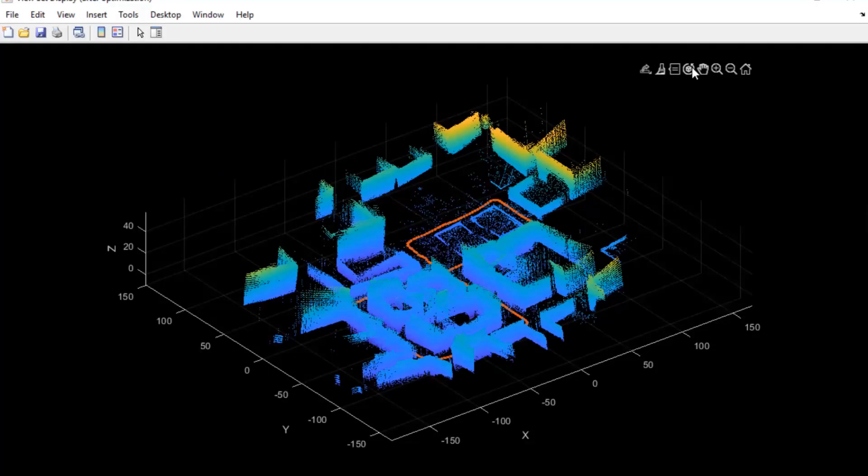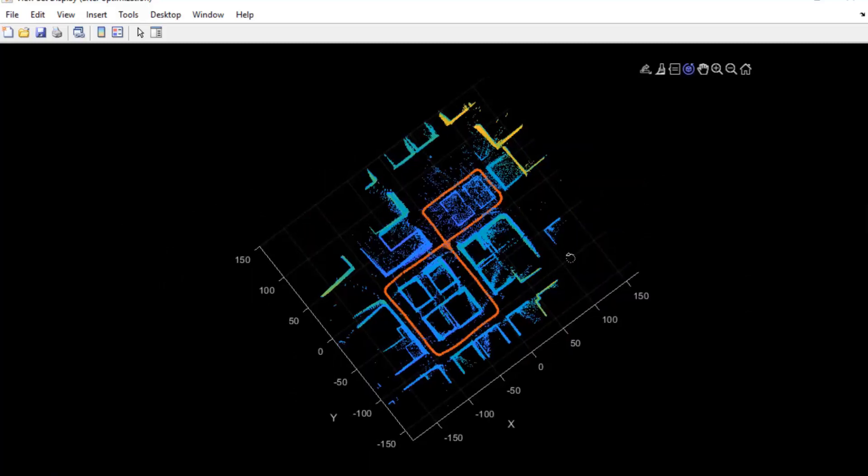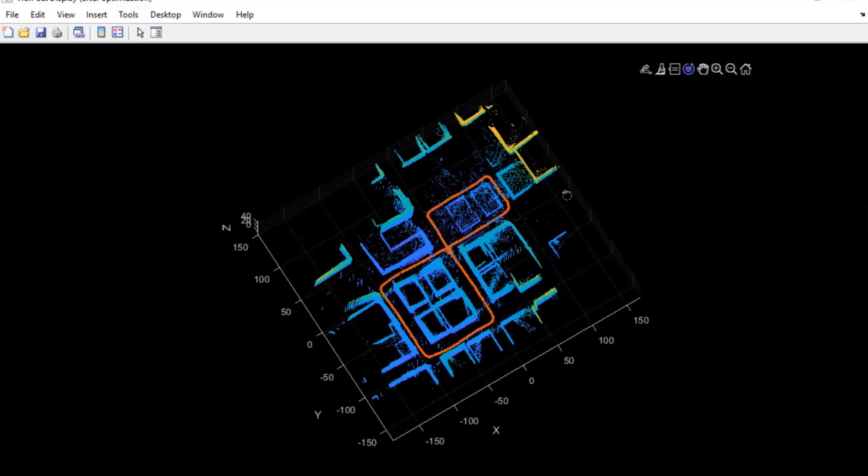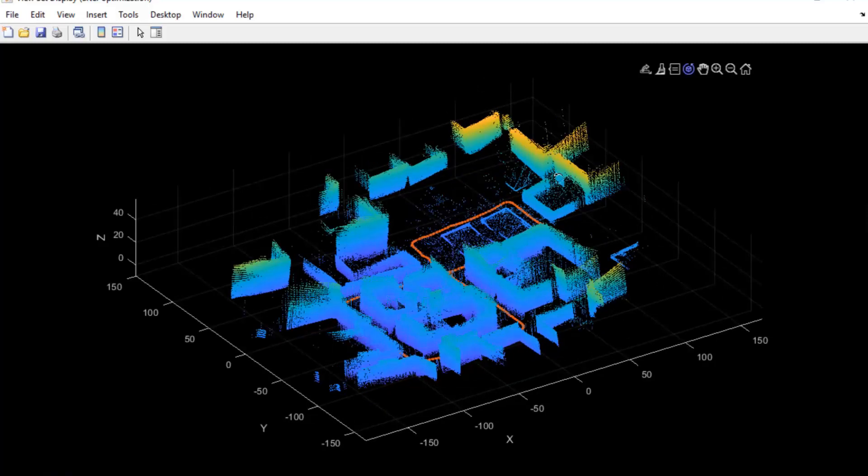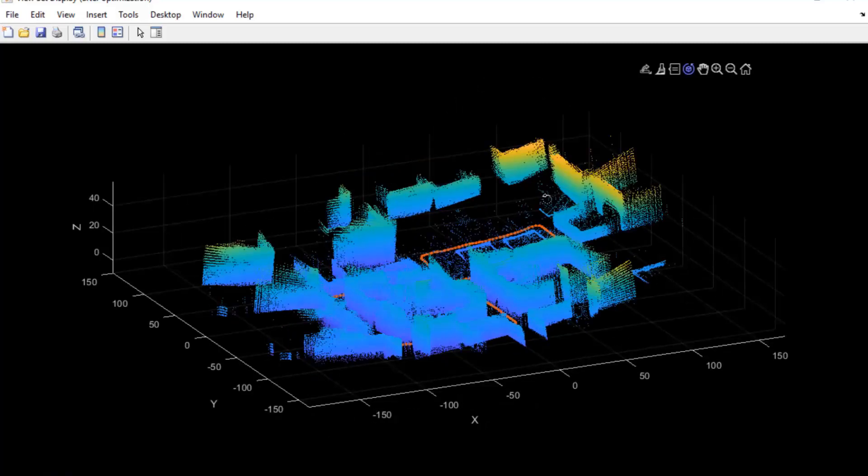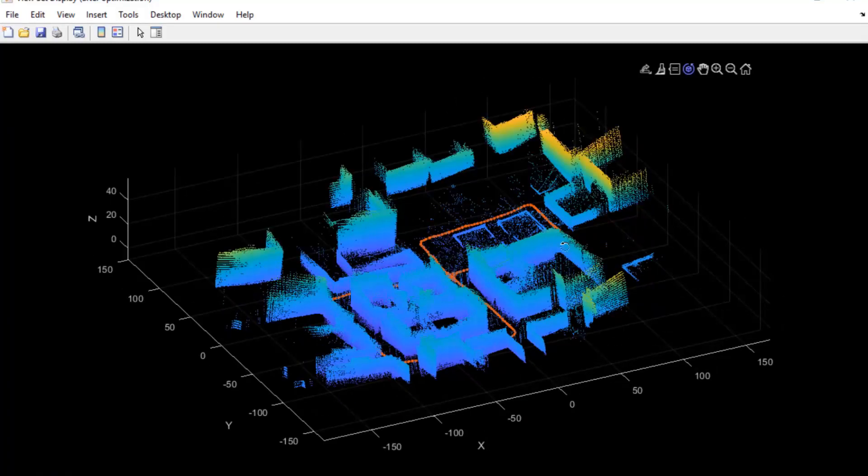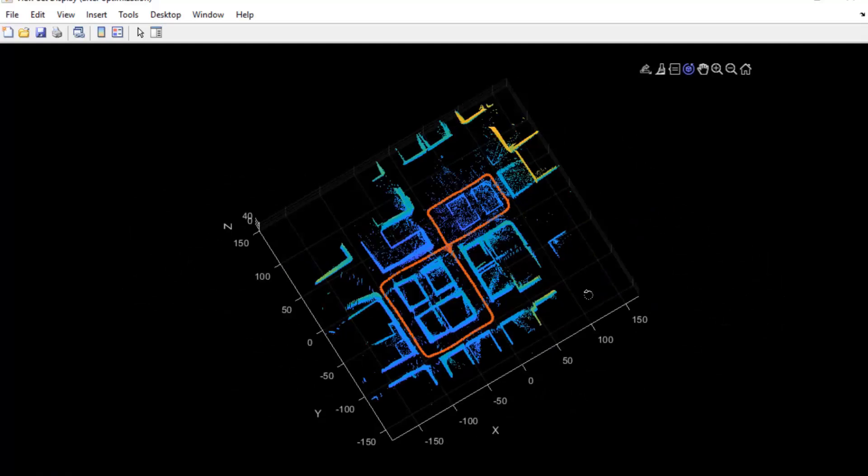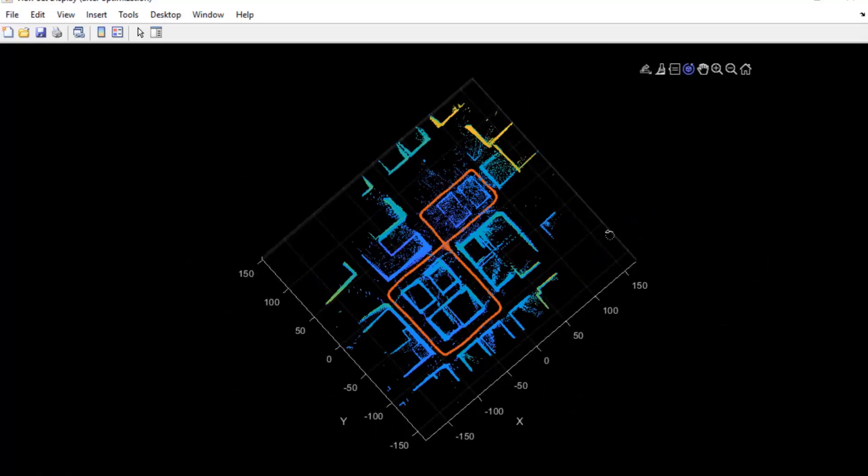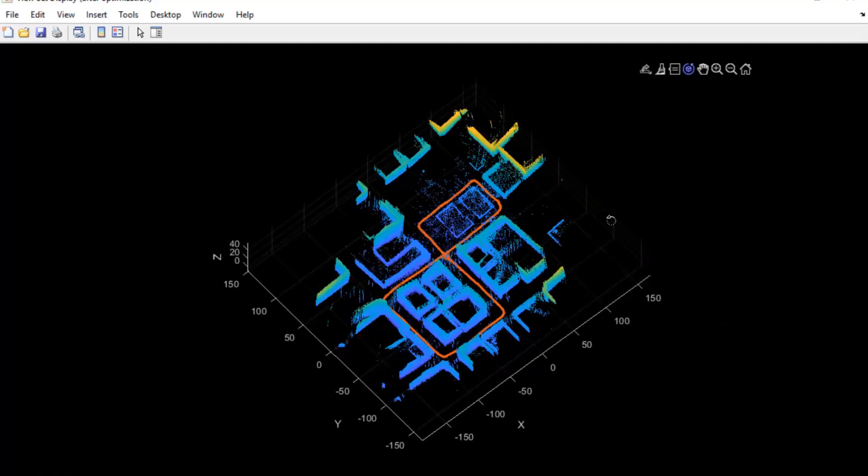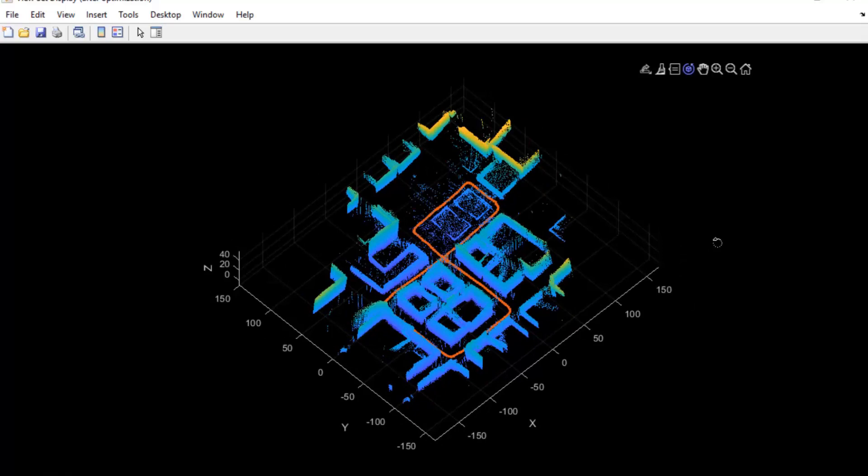So here is our final output after pose-graph optimization. You can see our optimized waypoint poses in the red color and the map is now aligned properly. It's much cleaner than the one which we got earlier and it resembles our actual arena.